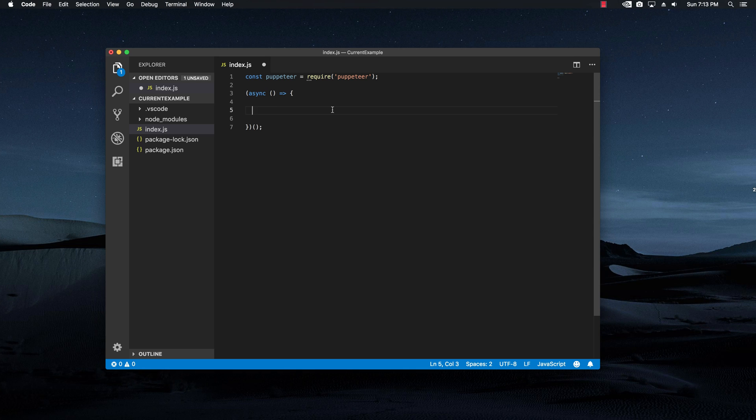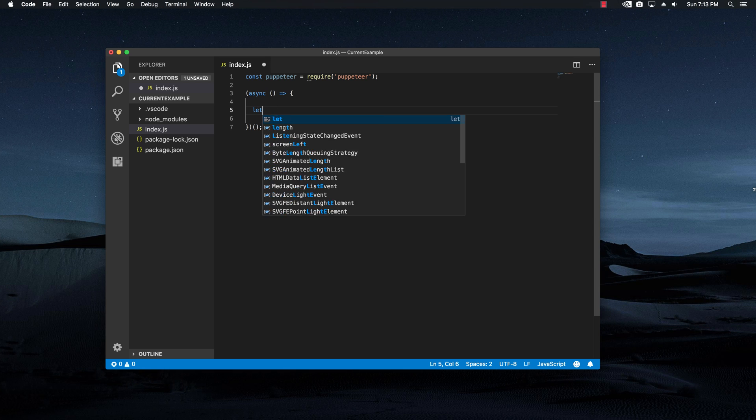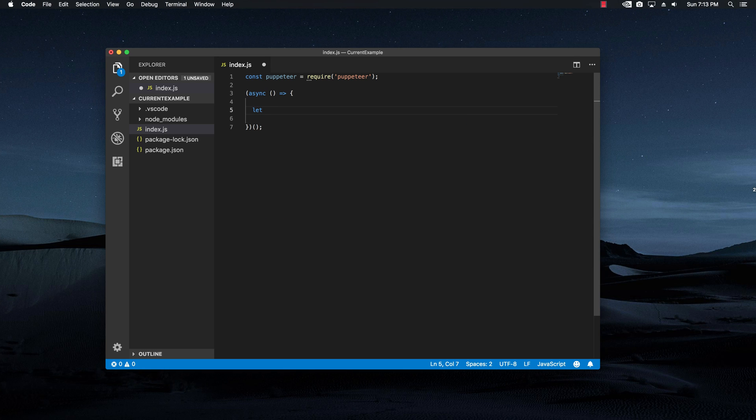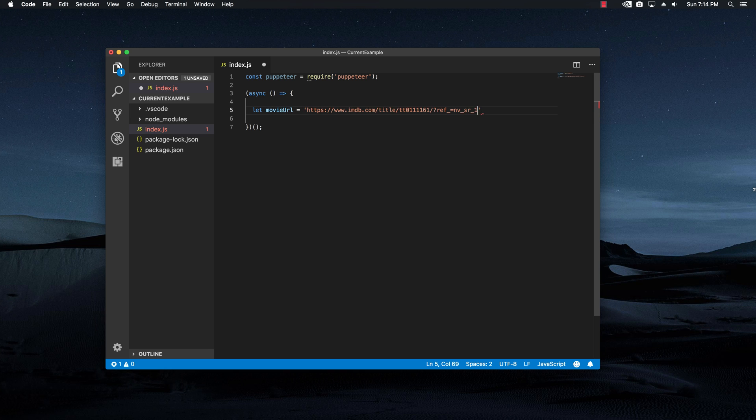Right now what I want to do is basically create a new variable that holds that URL and I'm going to say movie URL and I'm going to input this URL.